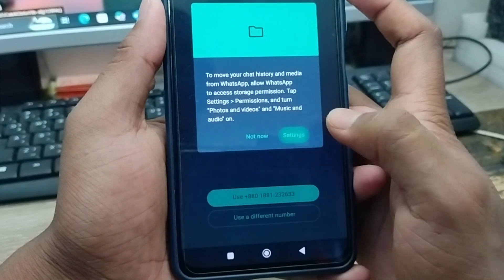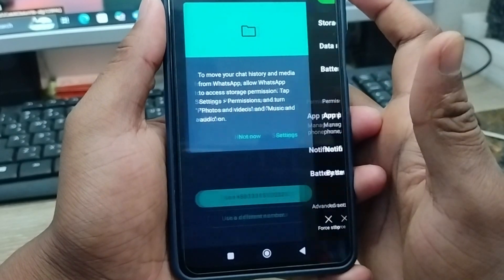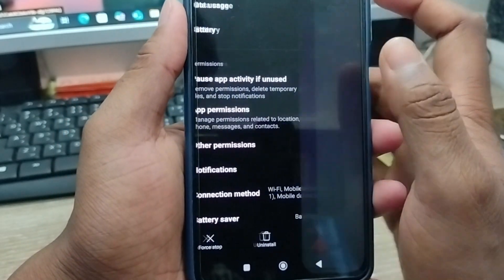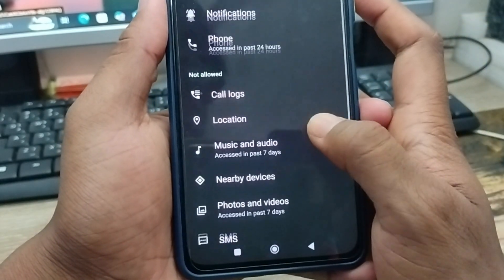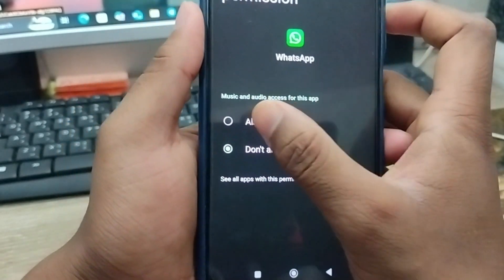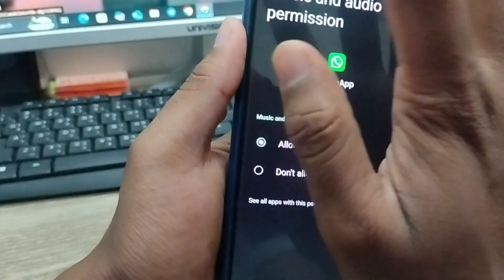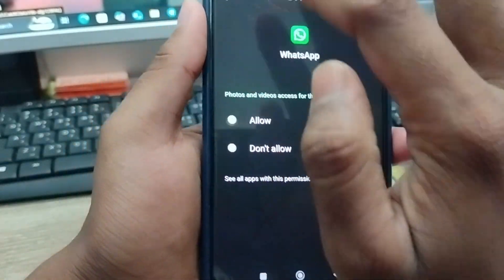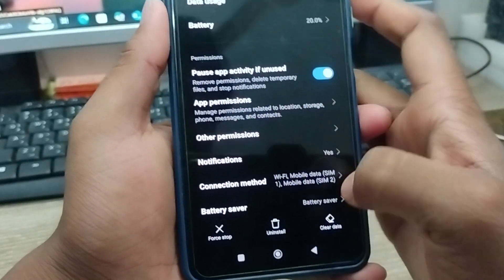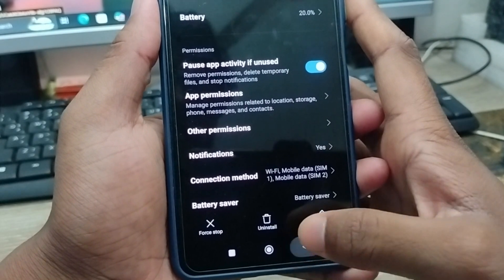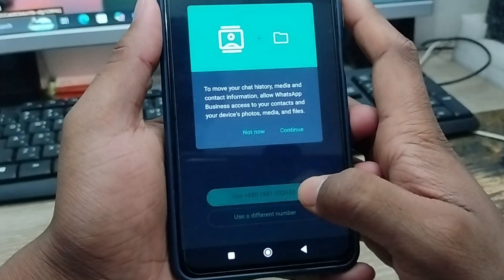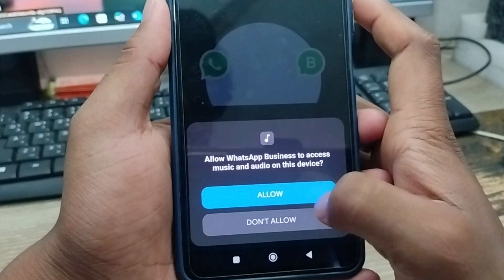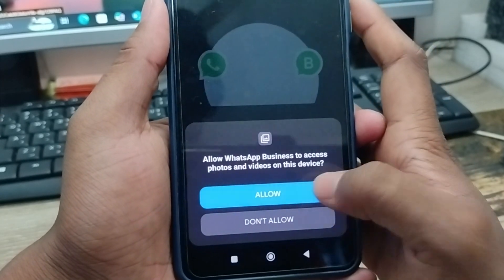Now tap the settings option to enable permissions — you'll need to allow permissions for media, audio, and all other things so that everything is available for the app to continue.